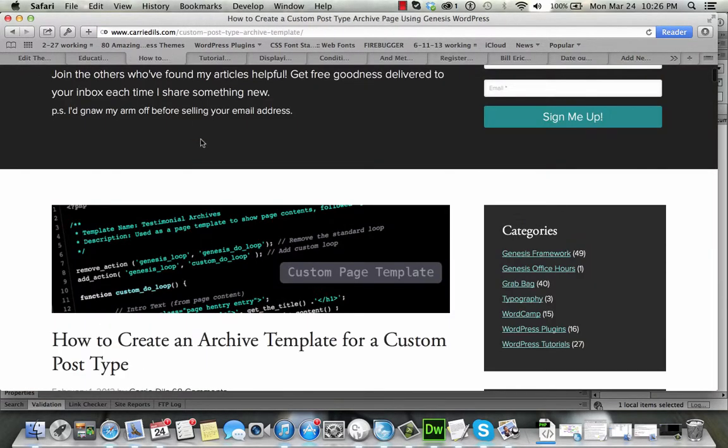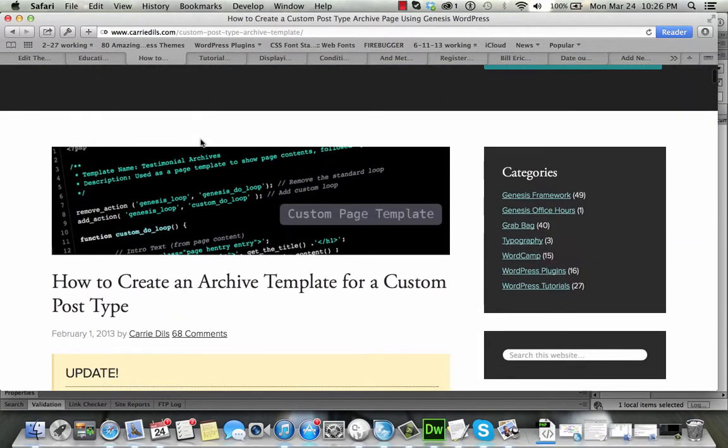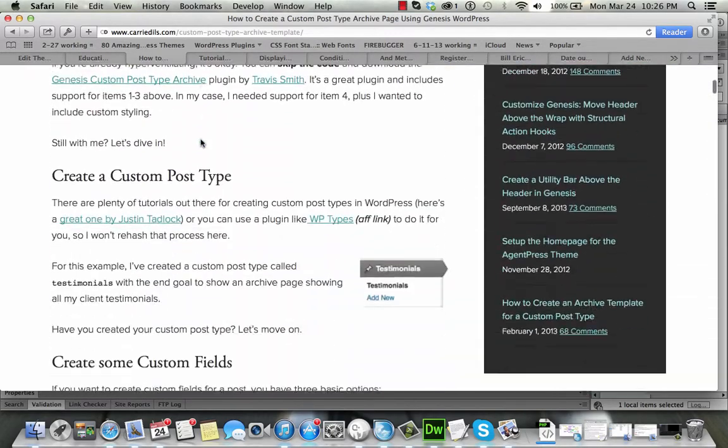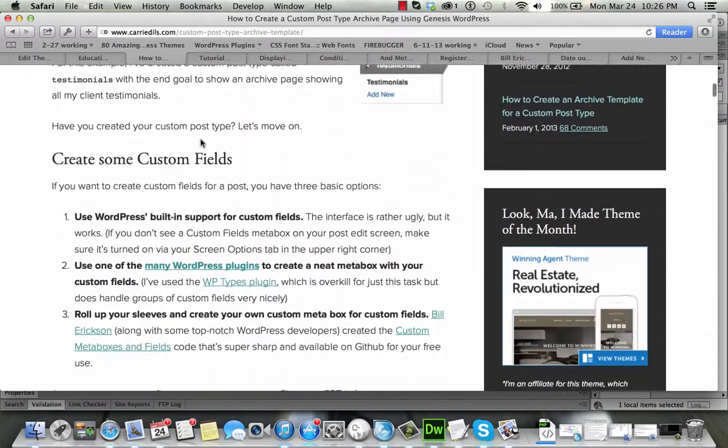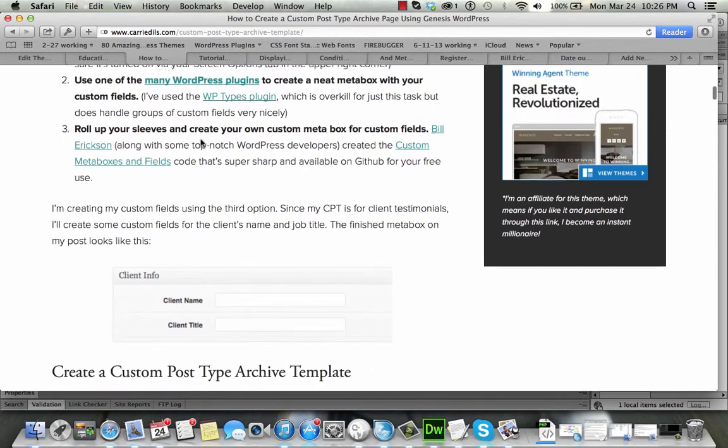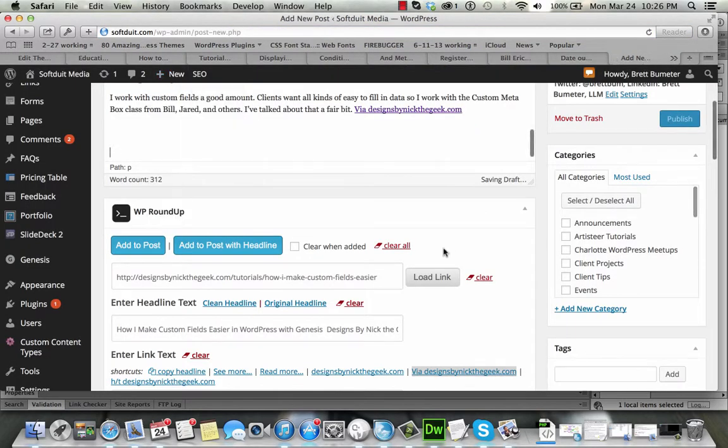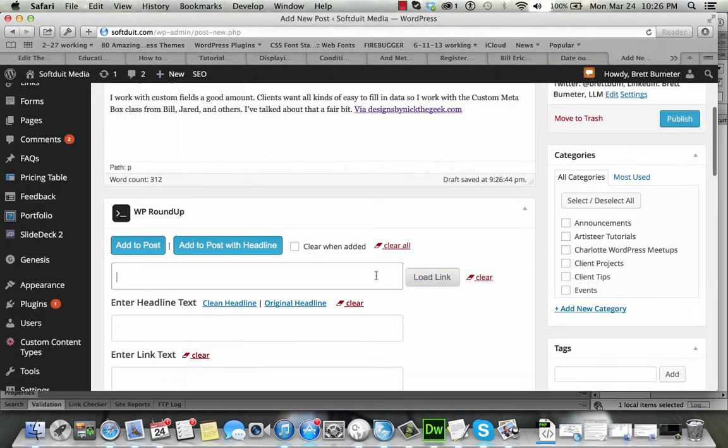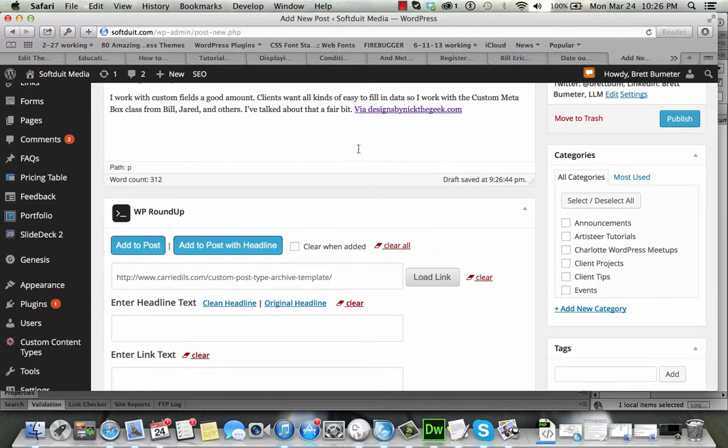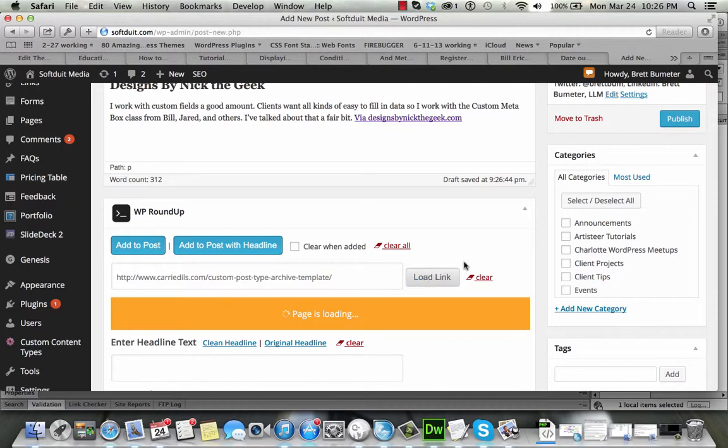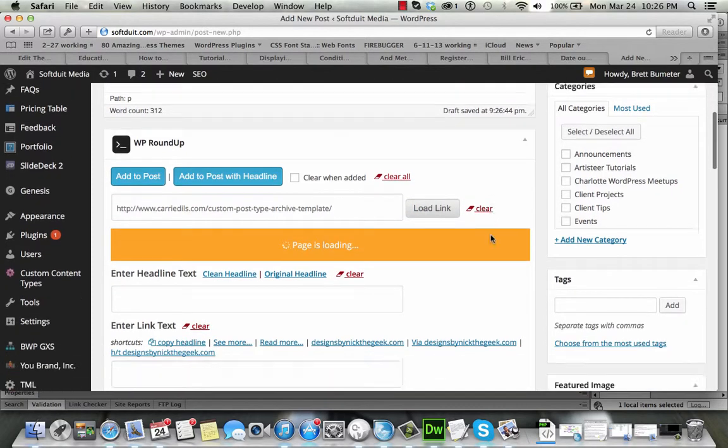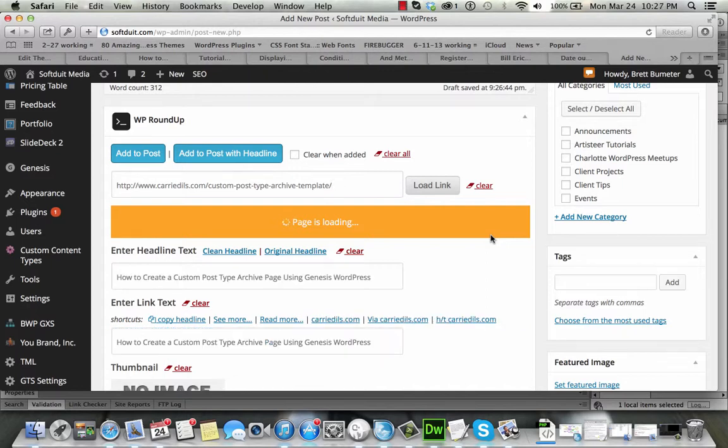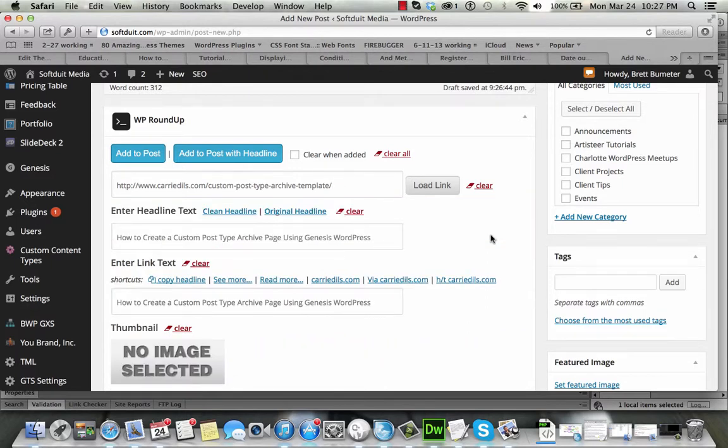There we go and I'm just going to keep going through the list, so I'm grabbing each of these, this one's another great article, super handy this one, custom post type archive templates, grab that link, clear the old ones, make sure it's in there, load the link.